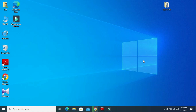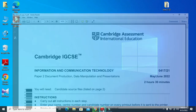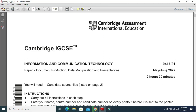Hi everyone, welcome to my channel ICT Active Learners. Today I'm here to present Cambridge IGCSE ICT 2022 May June Paper 2, question 1, document production part.